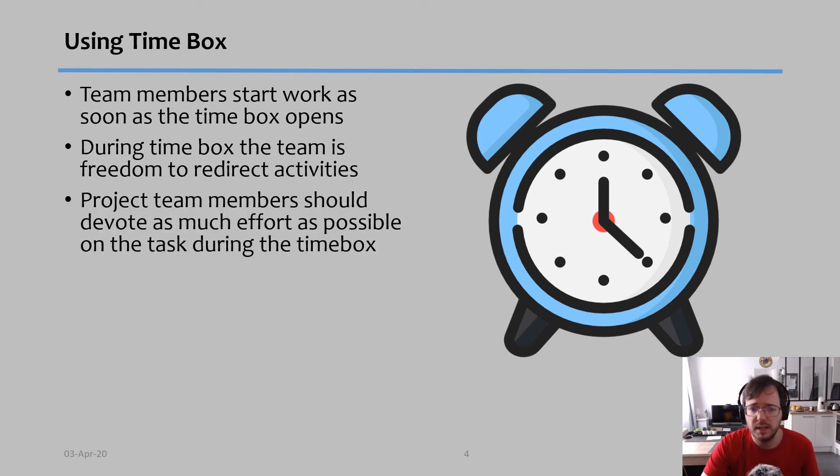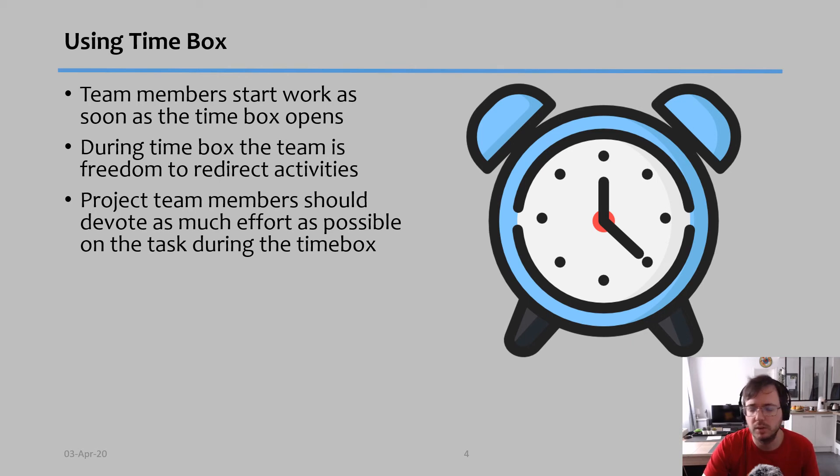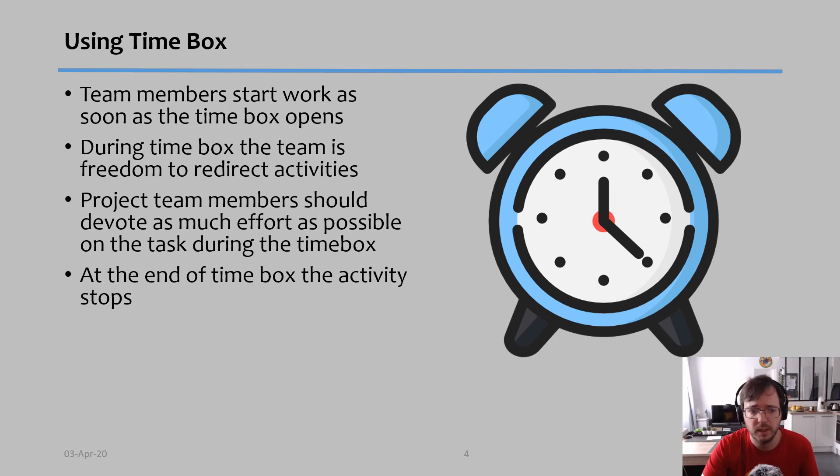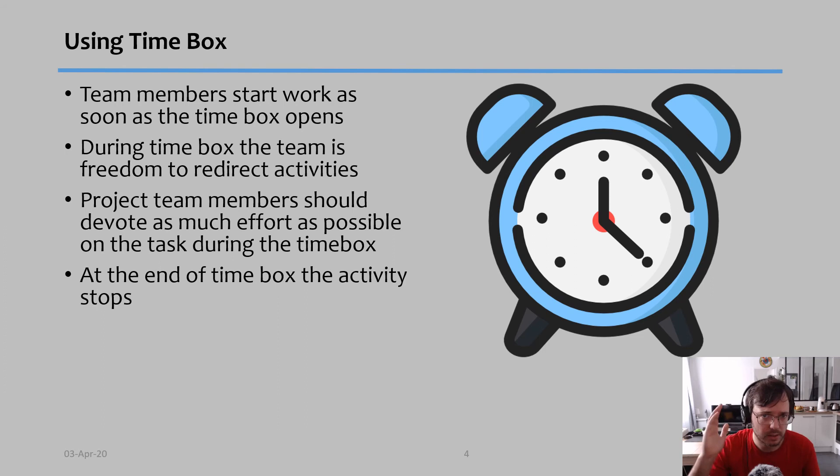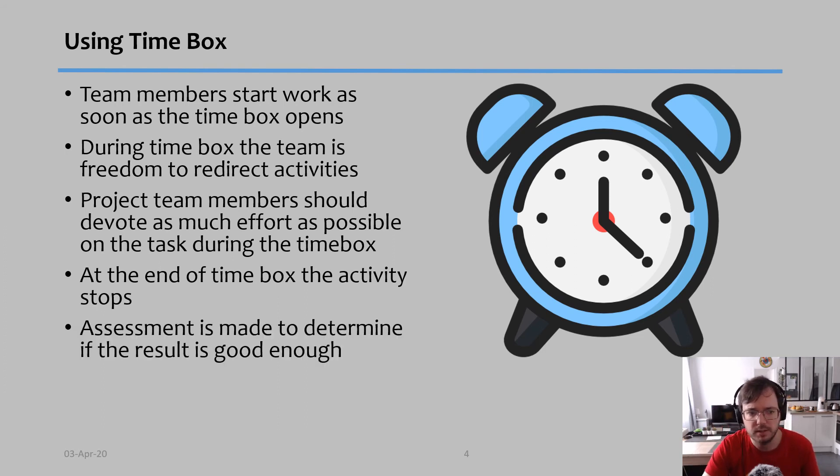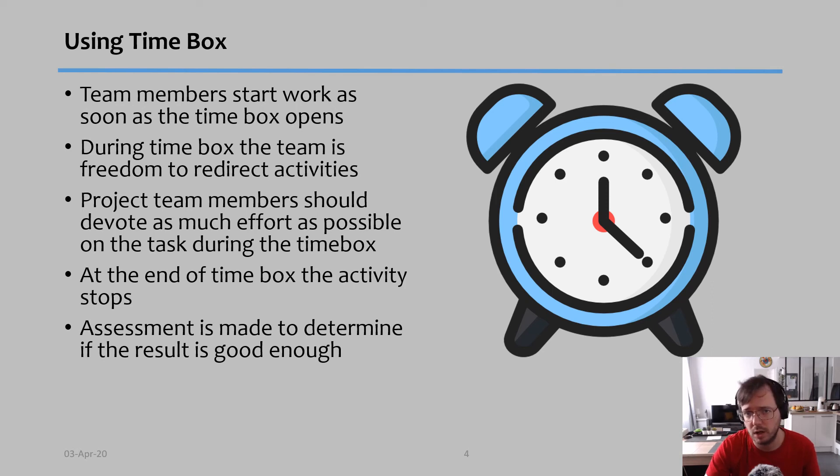The project team members should devote as much effort as possible on the tasks during the time box while it's actually open. At the end of the time box, the activities stop. Then there is evaluation to see: is the result we got good enough, or should we work on this specific phase a little bit more time?